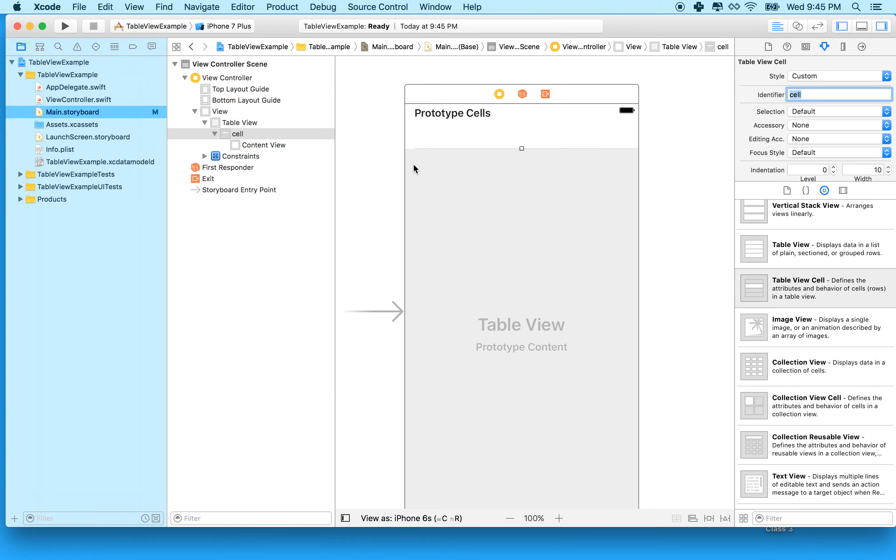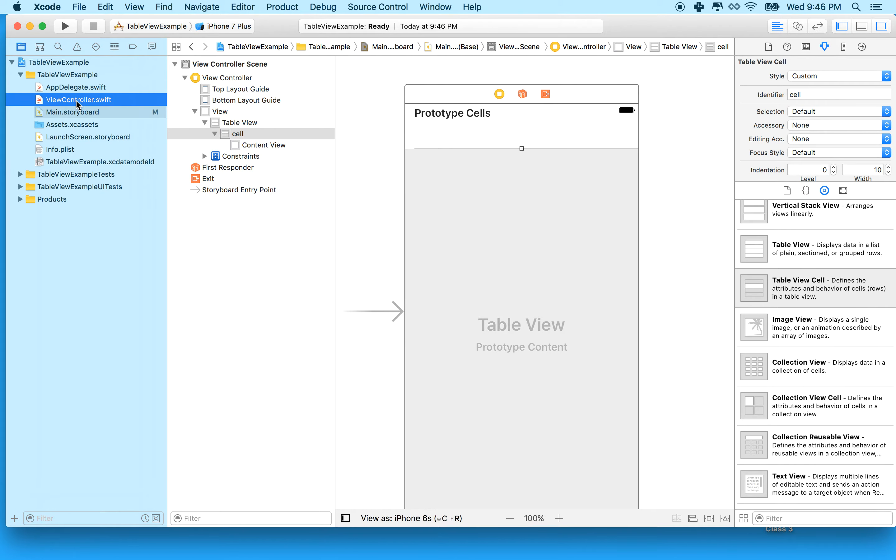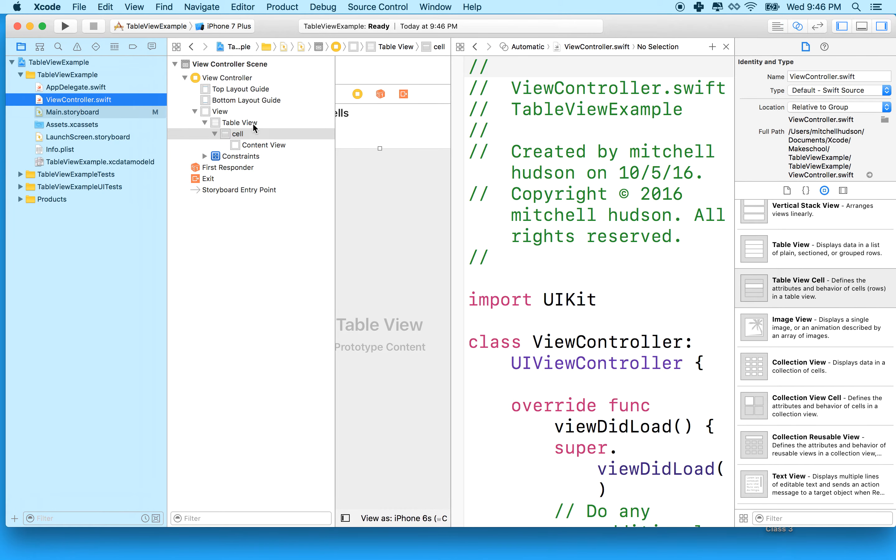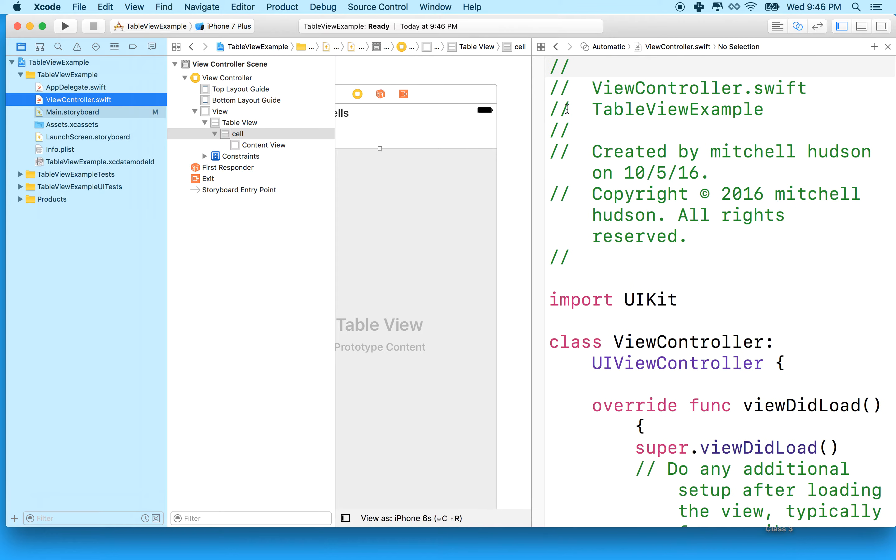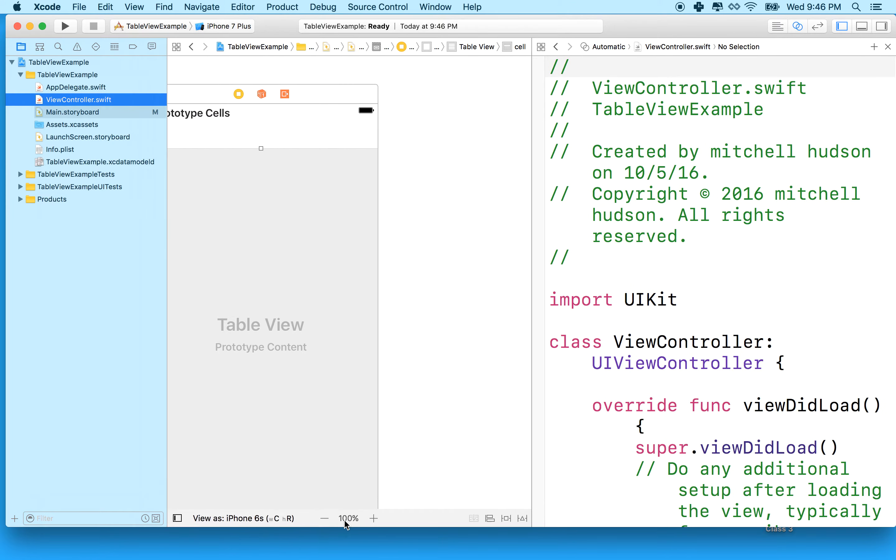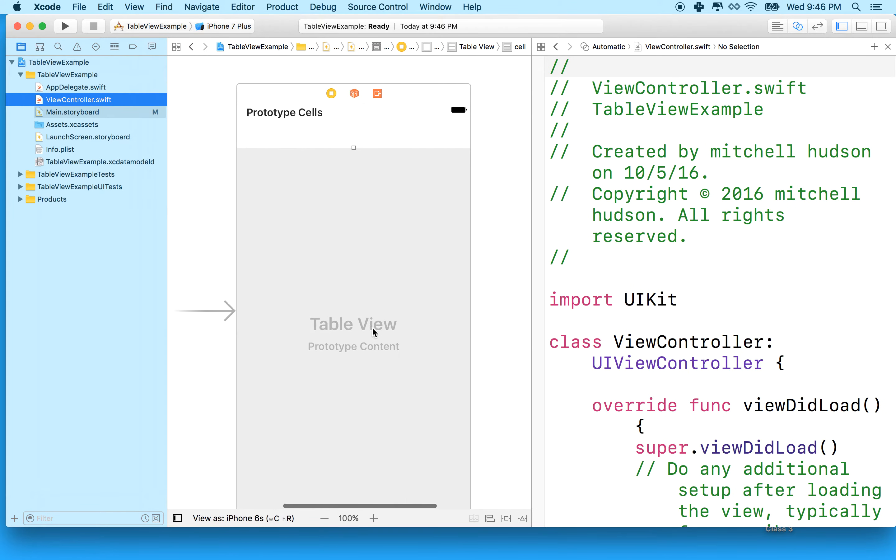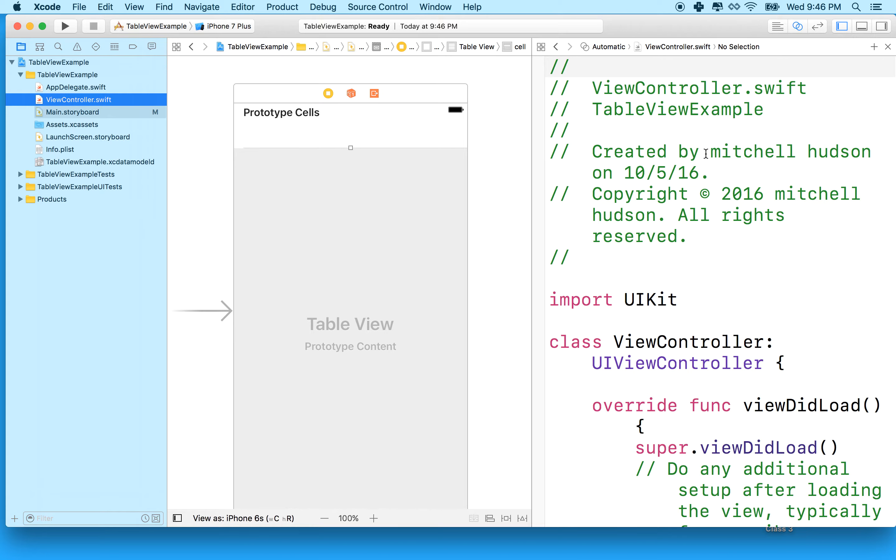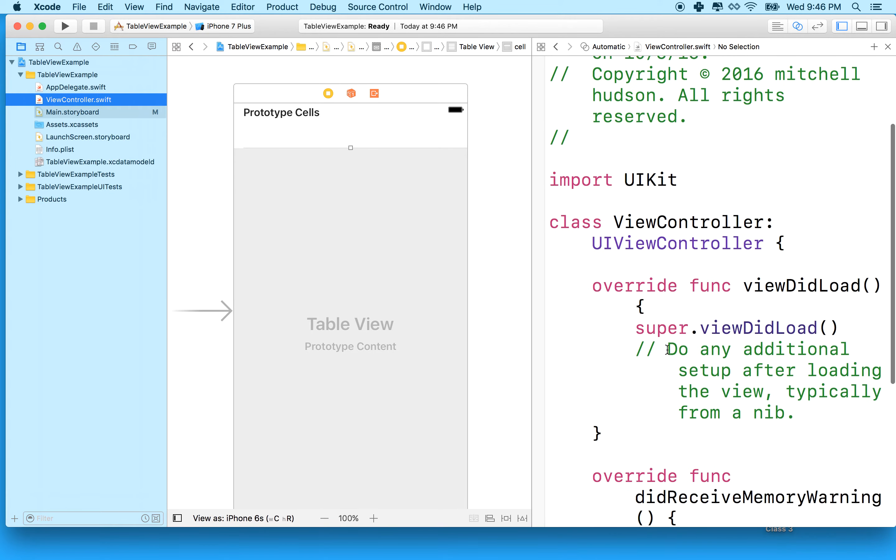Now we need to have an outlet from our table view to our view controller. I'm going to hold the option key and then click on the view controller file right here, viewcontroller.swift. What that'll do is open up the view controller in the assistant editor. My view controller appears over here on the right side in the assistant editor, and my storyboard, which was open previously, is over here on the left.